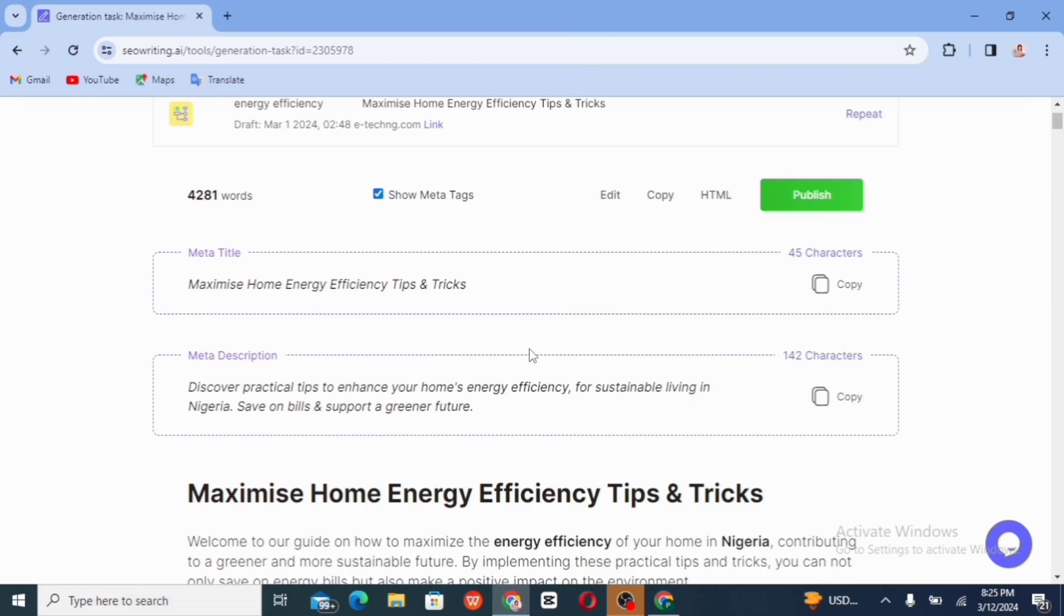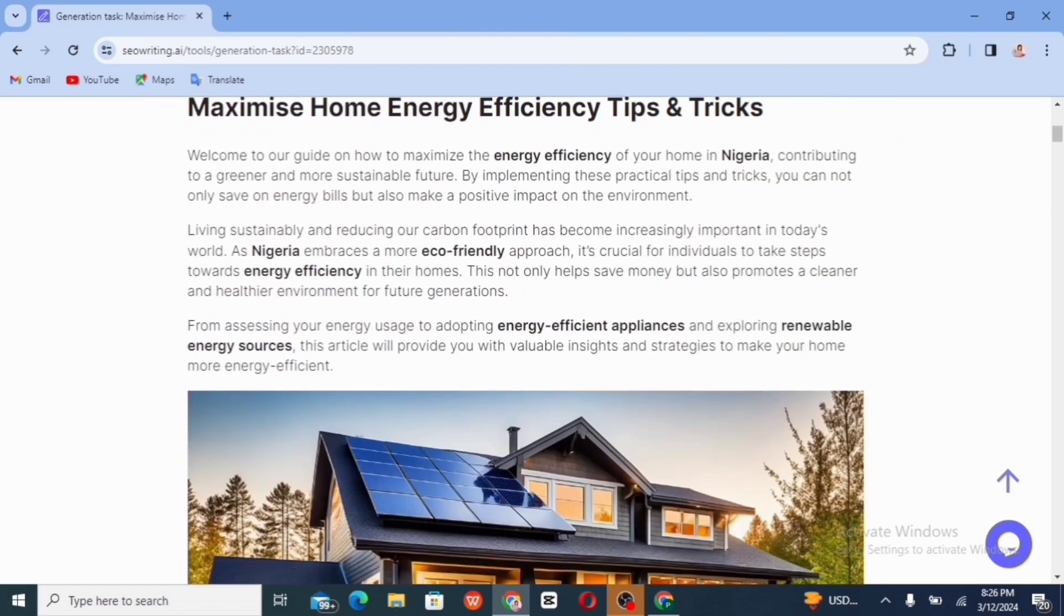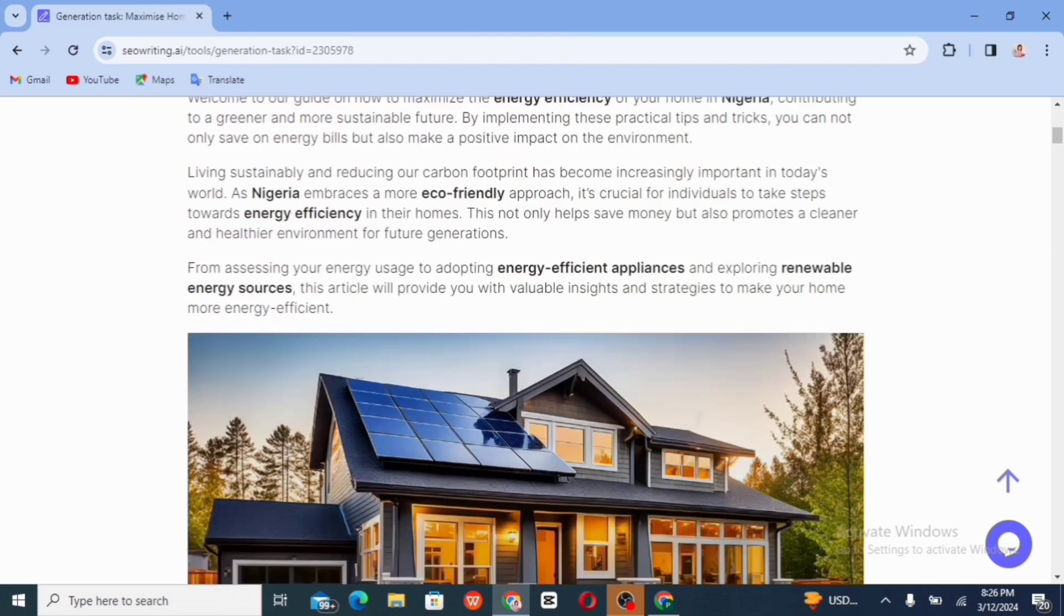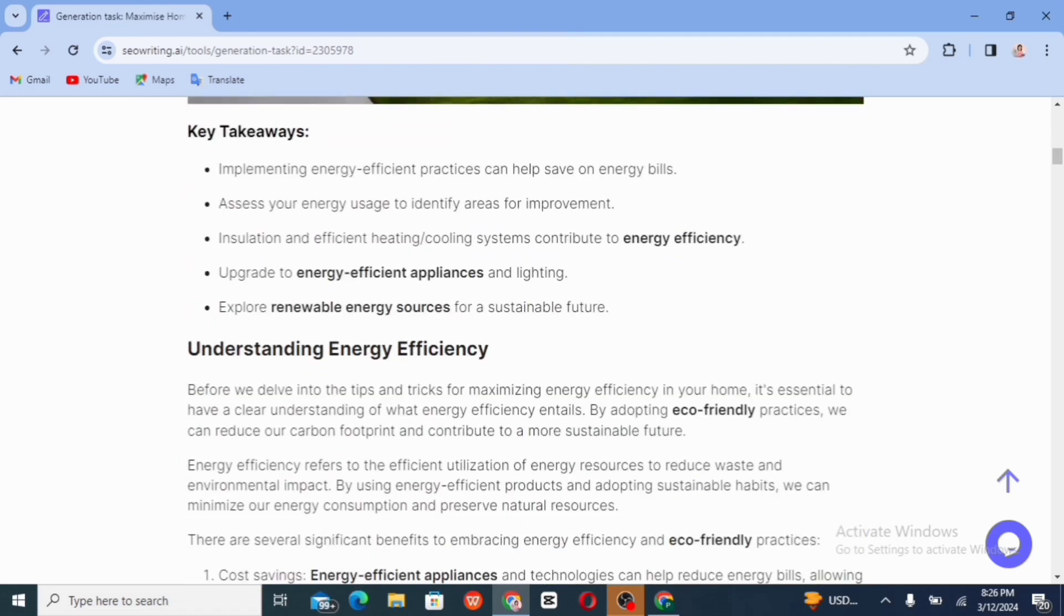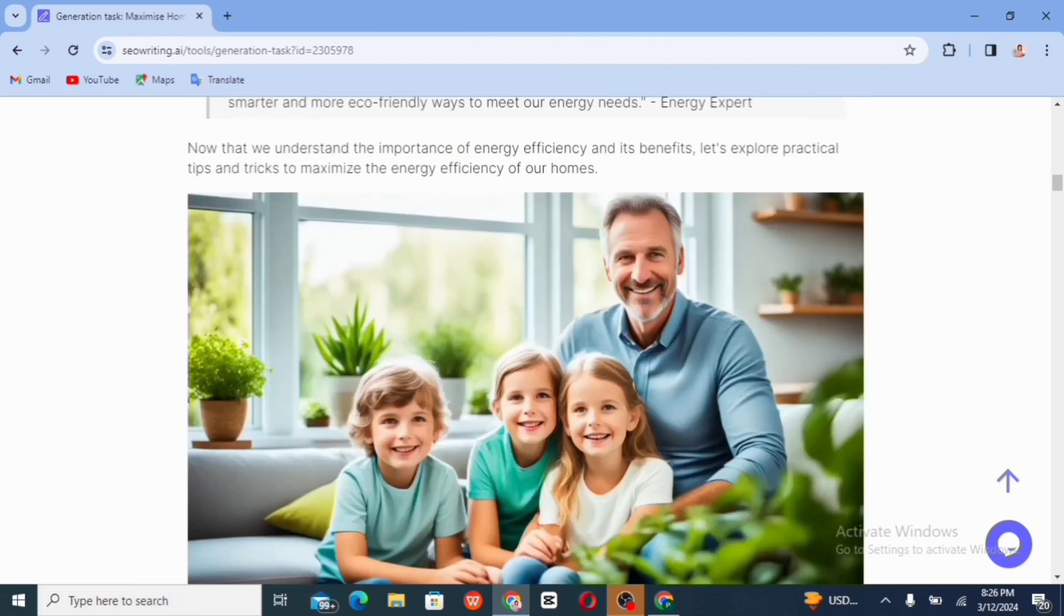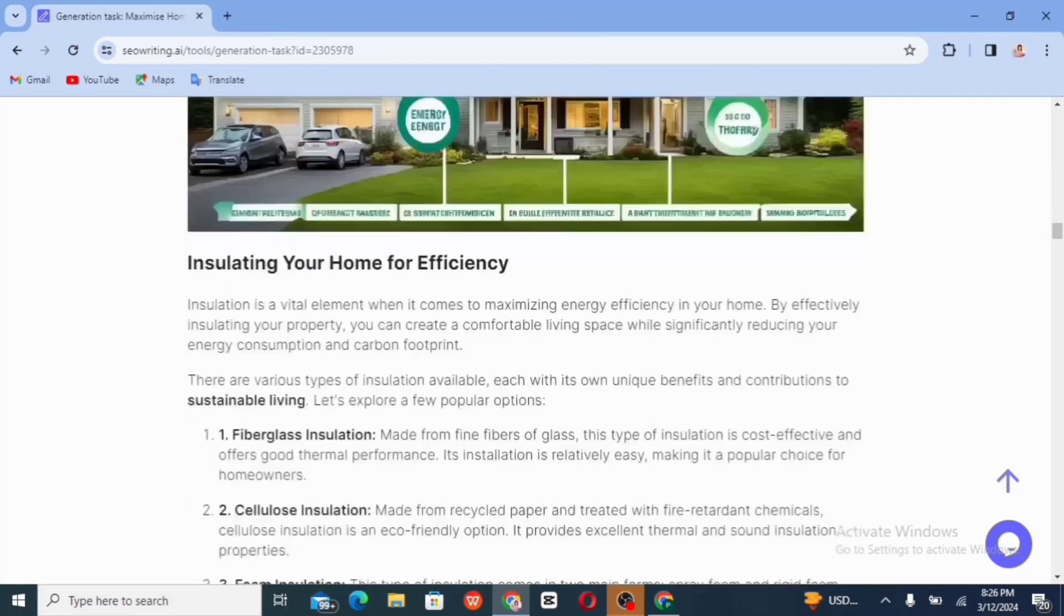So we have the word count 4281. Show metadata. Maximize home efficiency tips. You can just copy this. Then we have the meta description, which is discover practical tips to enhance your home energy efficiency for sustainable living in Nigeria. Save on bills, support the plan, greener future. So we have the headings so one of the keywords energy efficiency, we have Nigeria. So you can actually see that this energy efficiency is appearing one, two, three. It actually scattered all about the article. I think that has been used for more than five times.